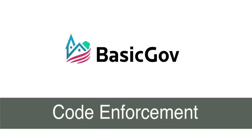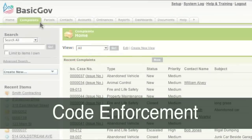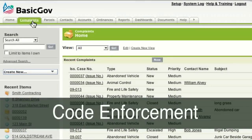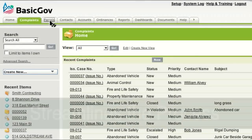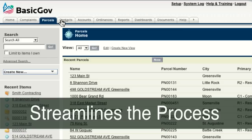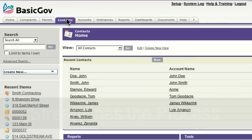The Code Enforcement Module from BasicGov is designed specifically for small to medium-sized local governments. From an initial complaint to resolution, BasicGov streamlines the process for you.